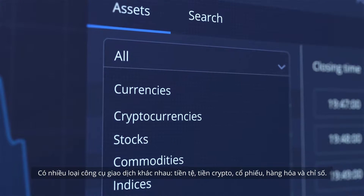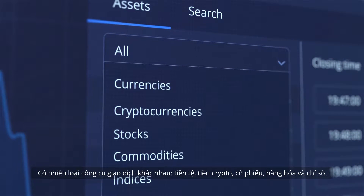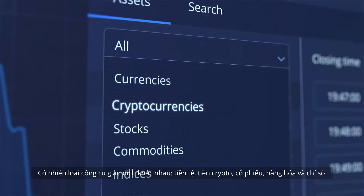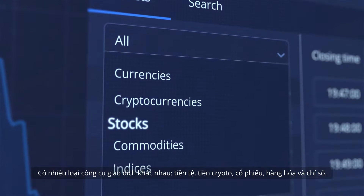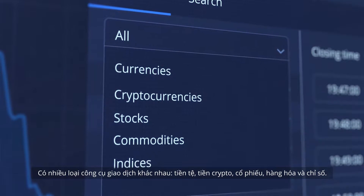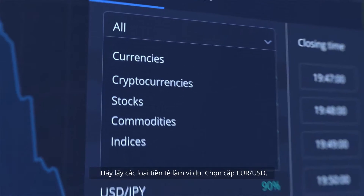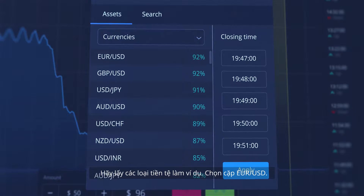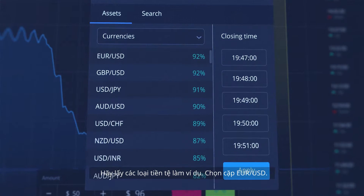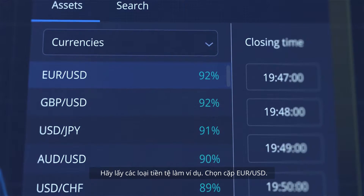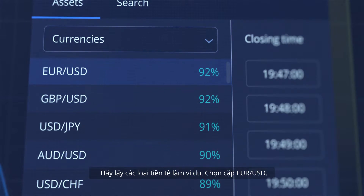There are different types of trading instruments: currencies, cryptos, stocks, commodities and indices. Let's go with currencies as an example. Select the Euro-US dollar pair.